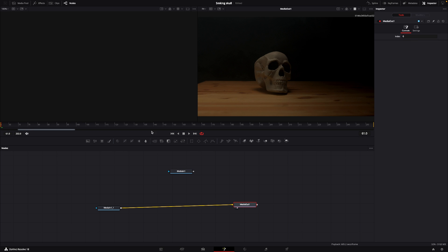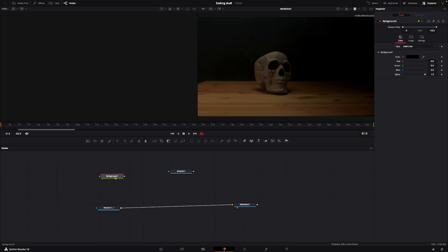What I want to do is make, let's say, some blood run out of the eye or something like that. Let's do that super fast. First off, I'm going to take a background node and a polygon and put that right here.